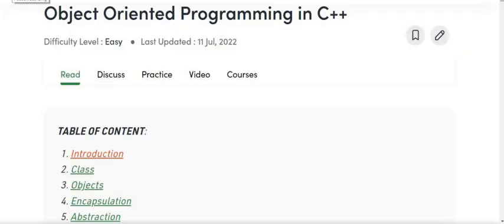Hello guys and welcome back to my YouTube channel. This video is part of our tutorial series on beginner level C++ interview questions. The topic of today's tutorial is object-oriented programming in C++. In this tutorial we will see some fundamentals of OOP and some pillars of OOP programming in C++.